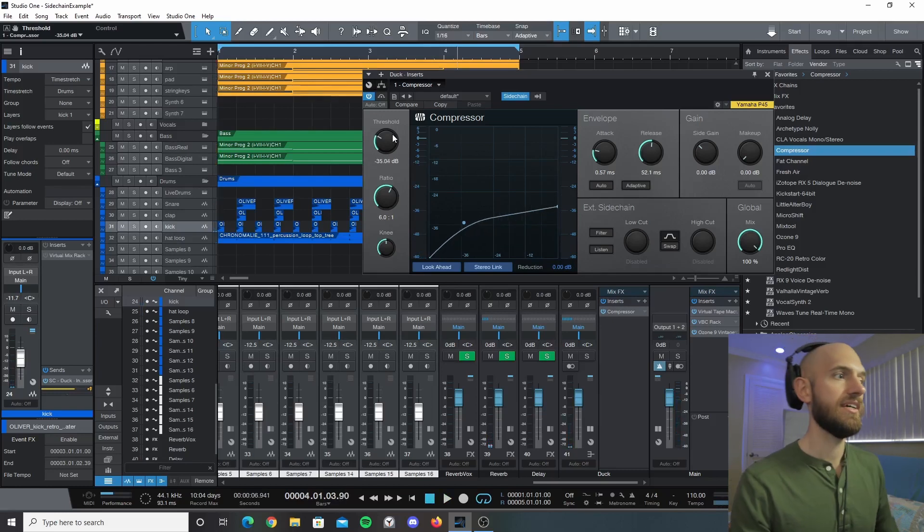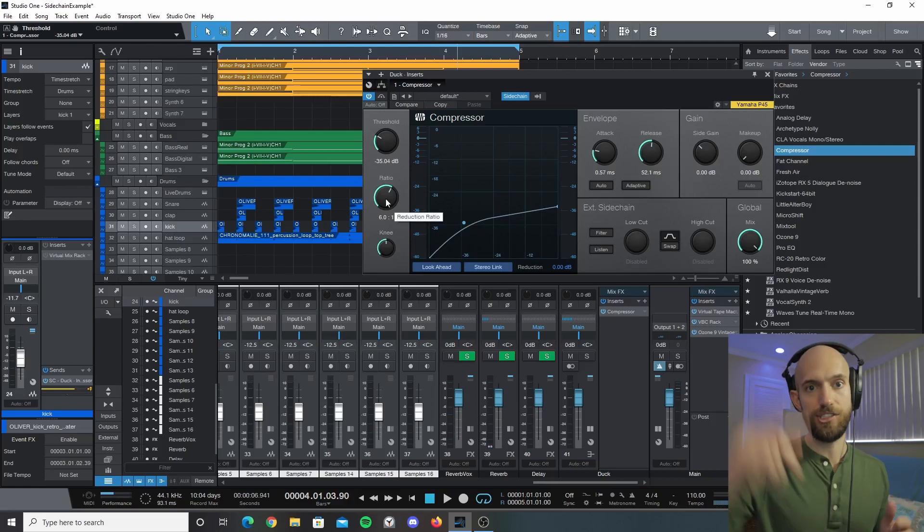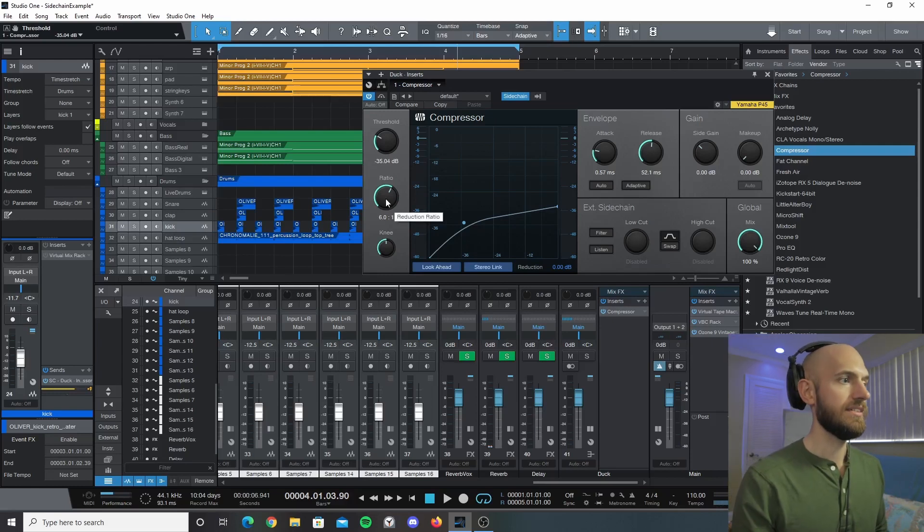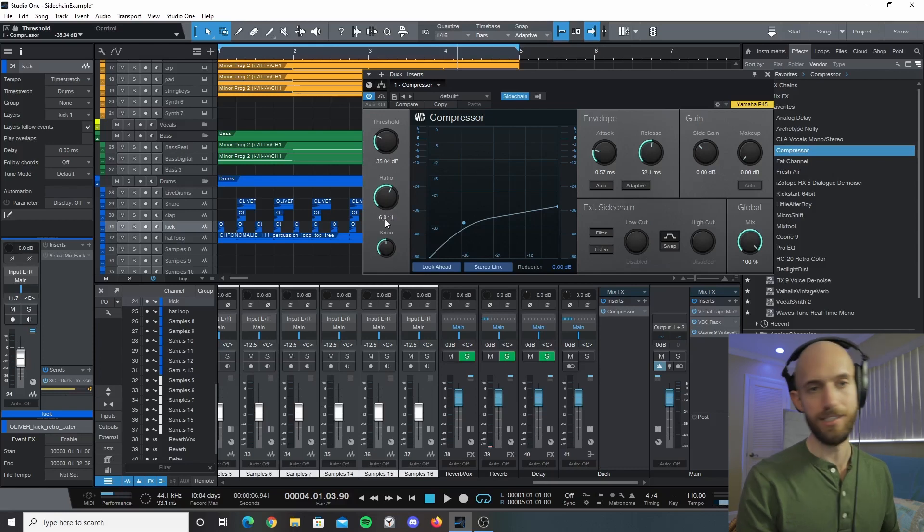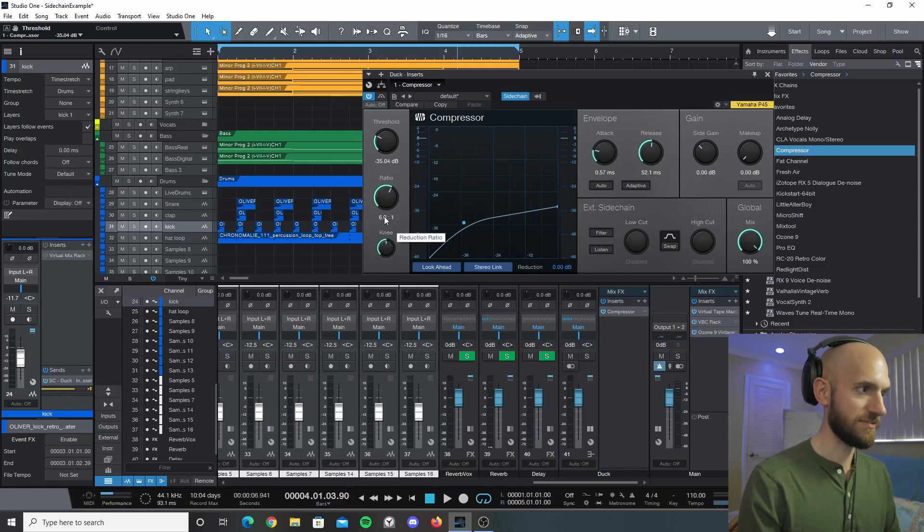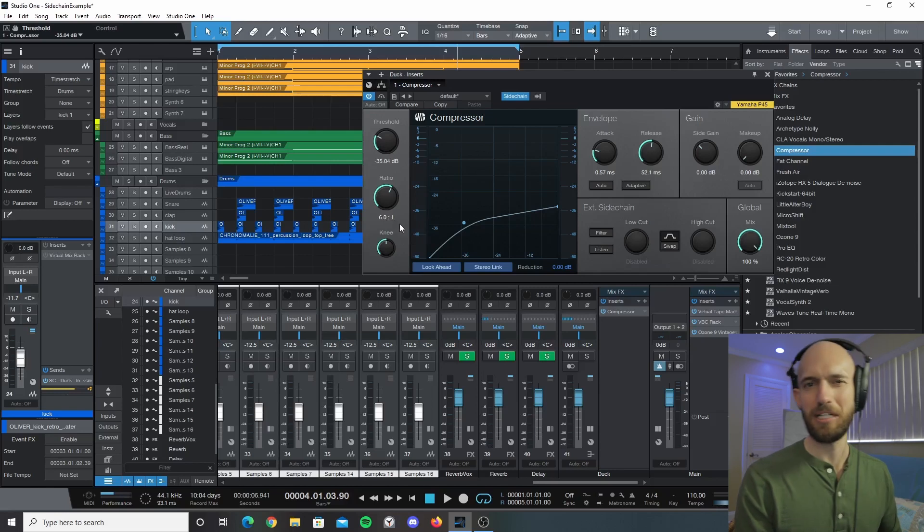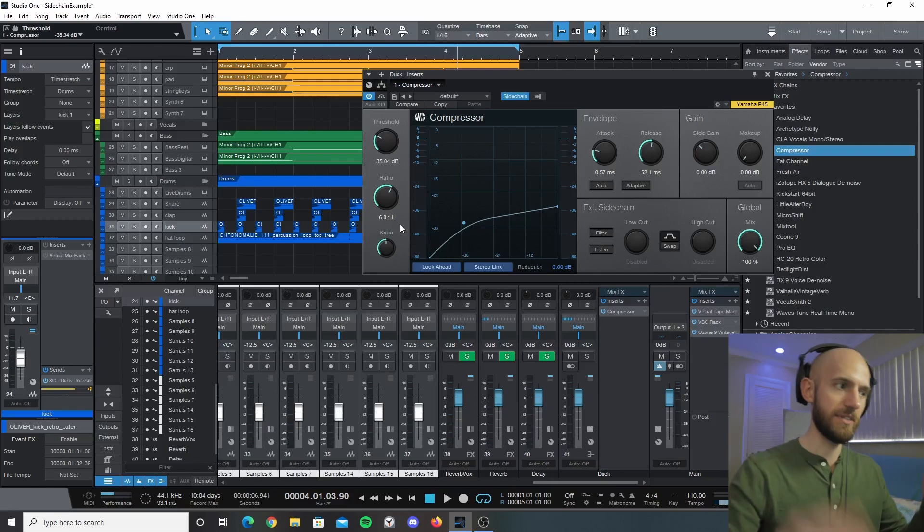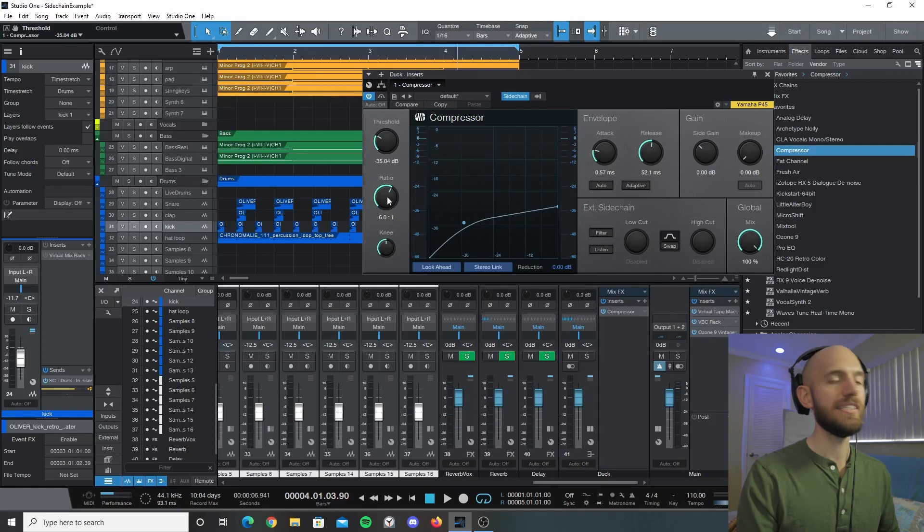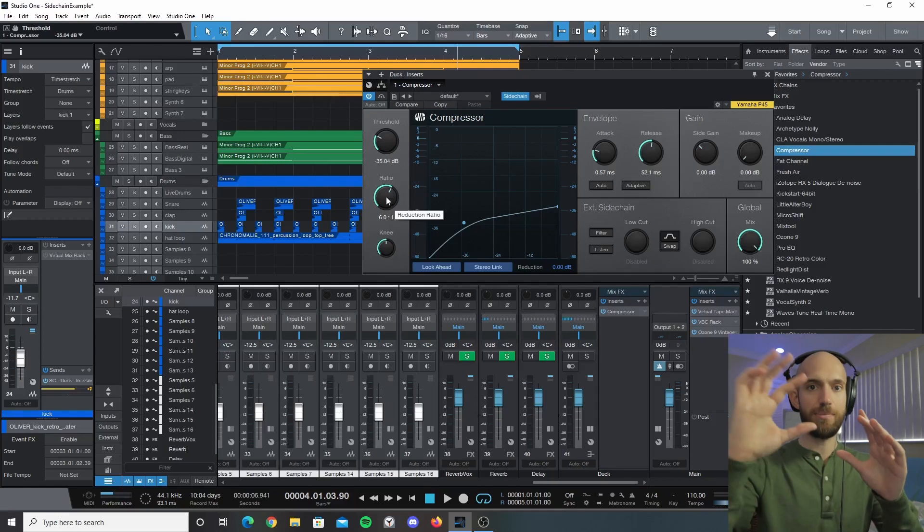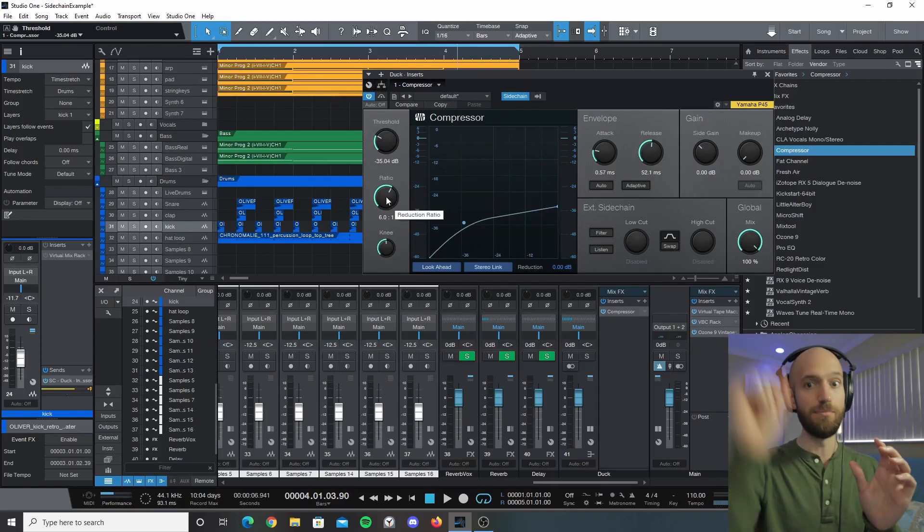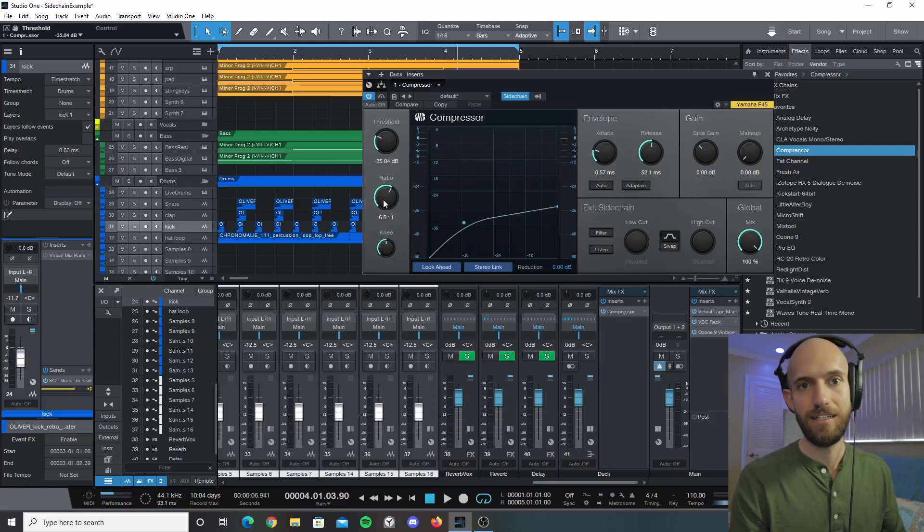The ratio is basically how much it reduces the signal. I don't exactly know the metrics - I think it's basically for every decibel increase it lowers it by six, I don't know exactly. But basically the higher the ratio the steeper it's going to compress, or the more it's going to compress. So I typically keep that around five to six.